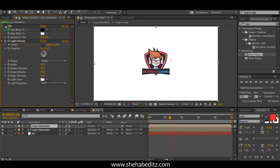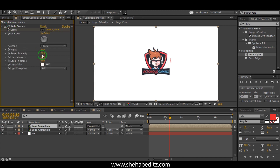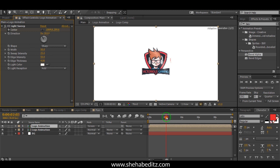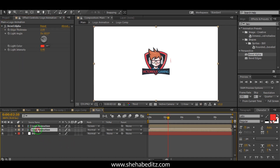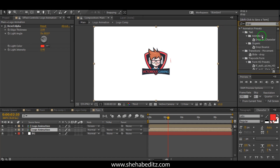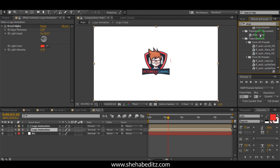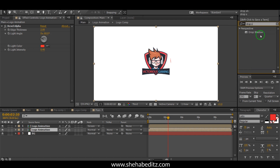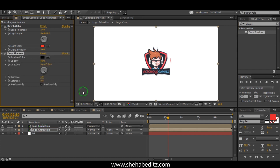Now search for Drop Shadow, apply it to the logo animation, and adjust the settings.